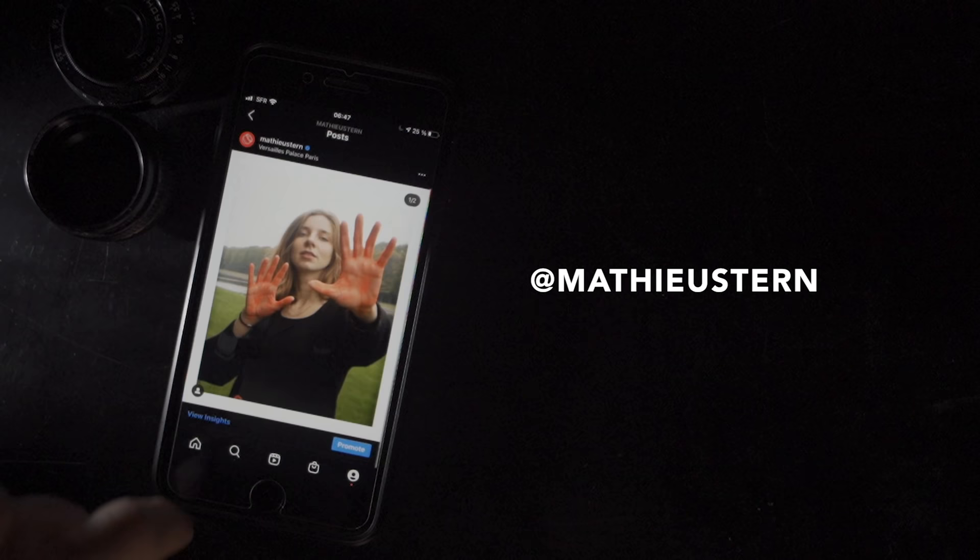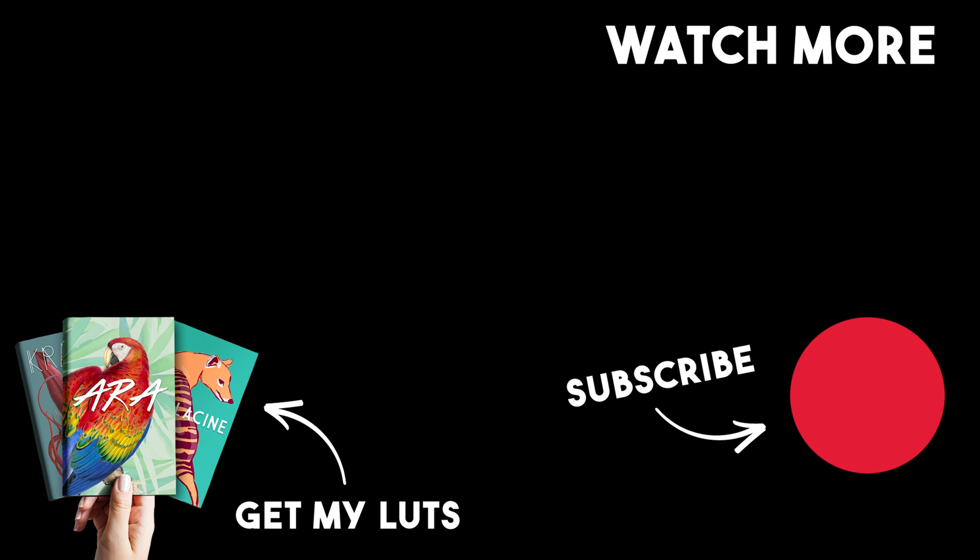If you want to see more behind the scenes and mini tutorials, please follow me on Instagram. I'll see you next time.